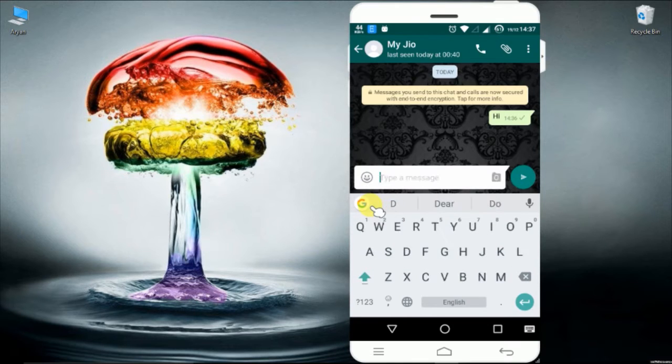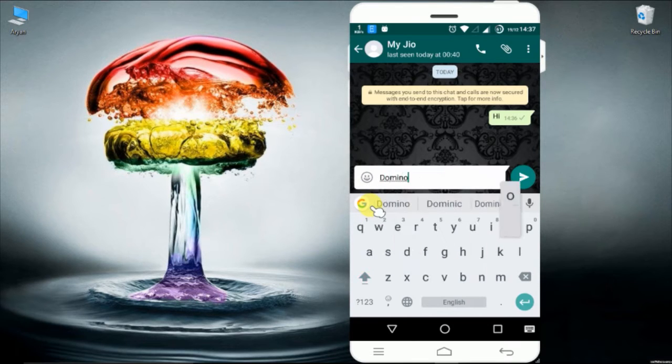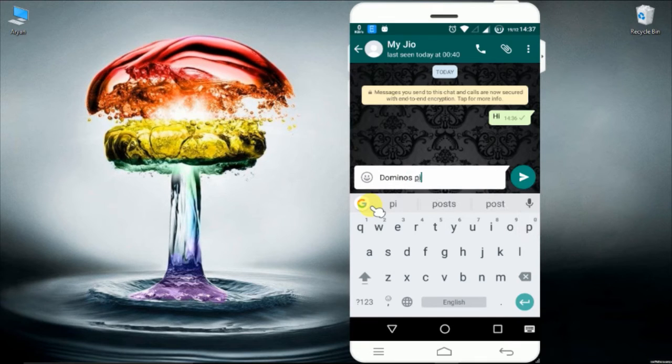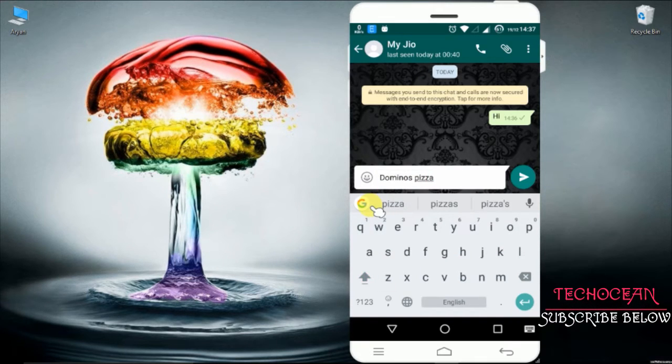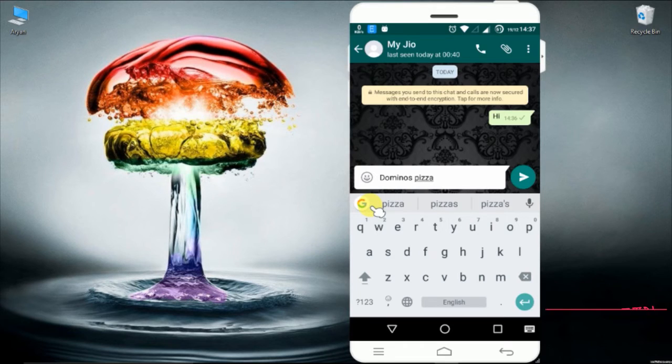You can see this little G button here. Whenever you plan for going out for dinner, you discuss with your friends. Check it out on Google and come back to WhatsApp with information you got from the Google.